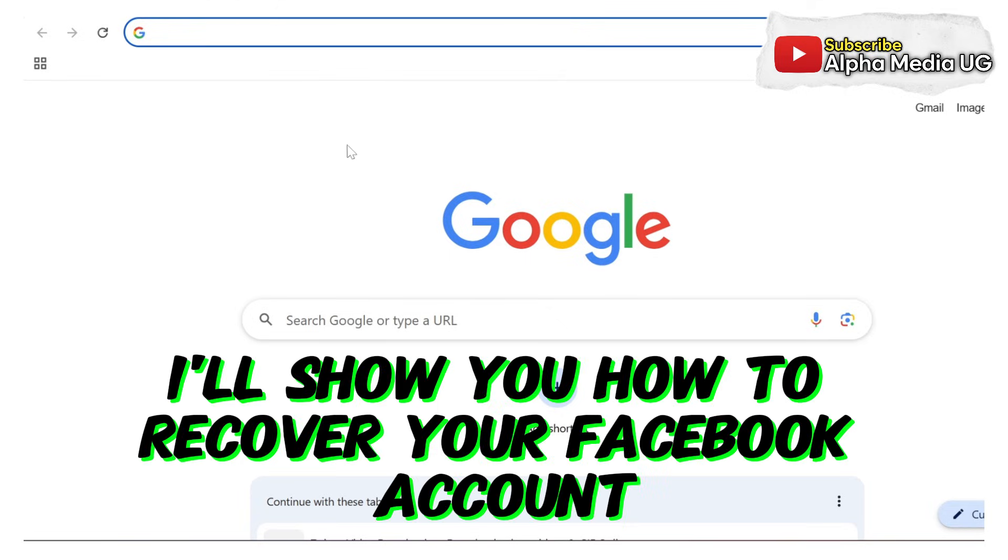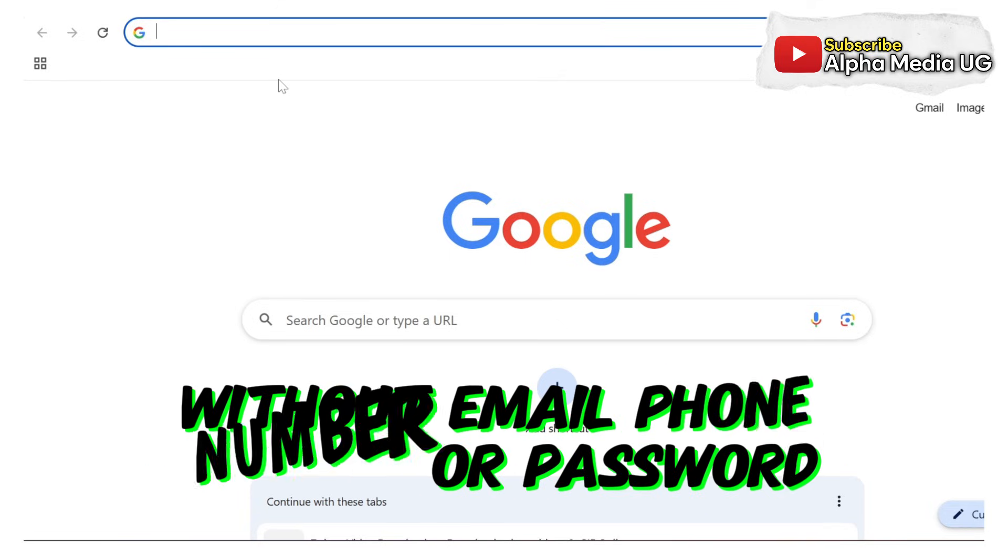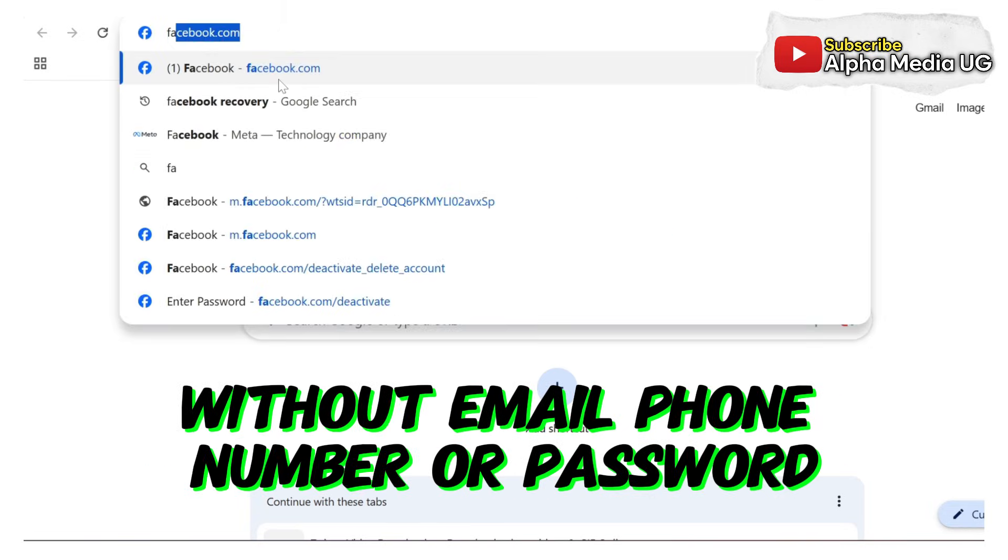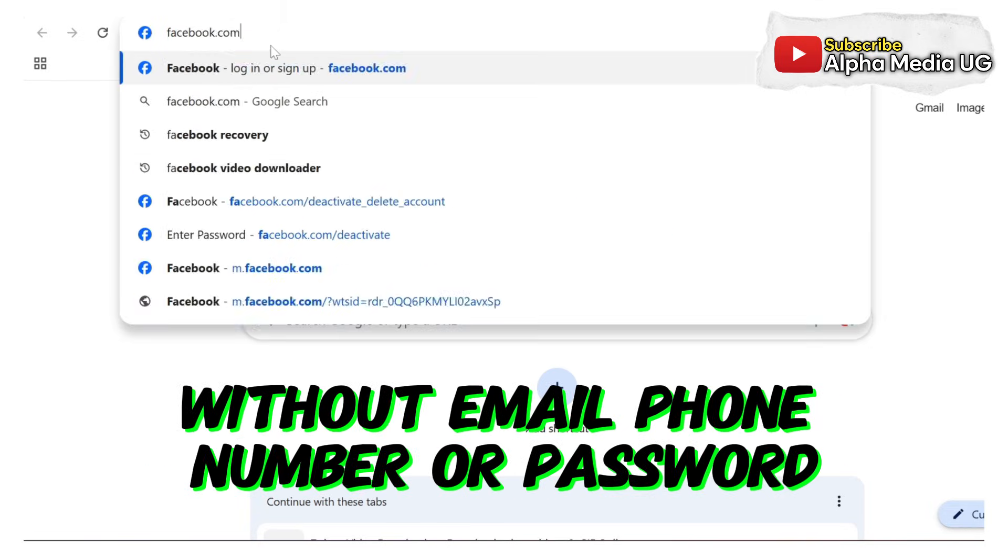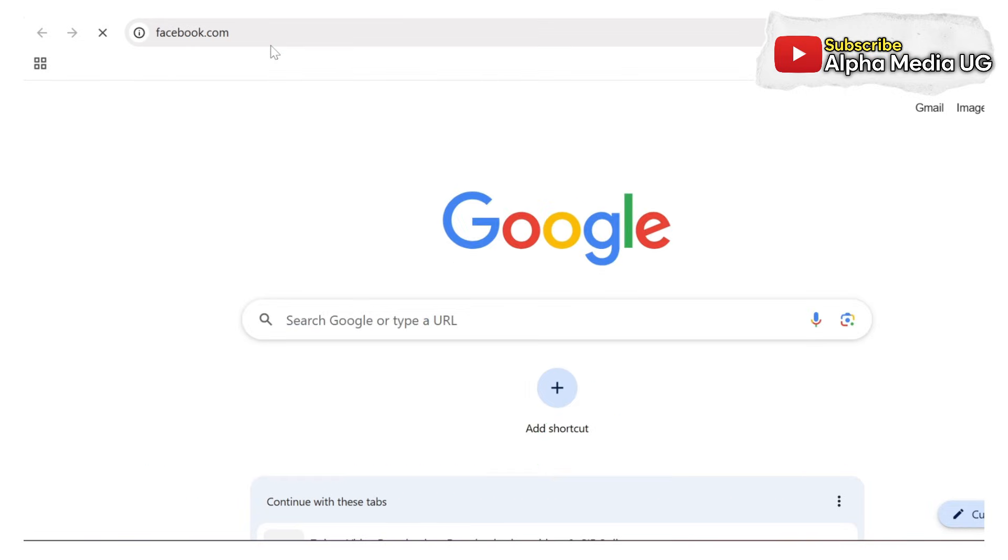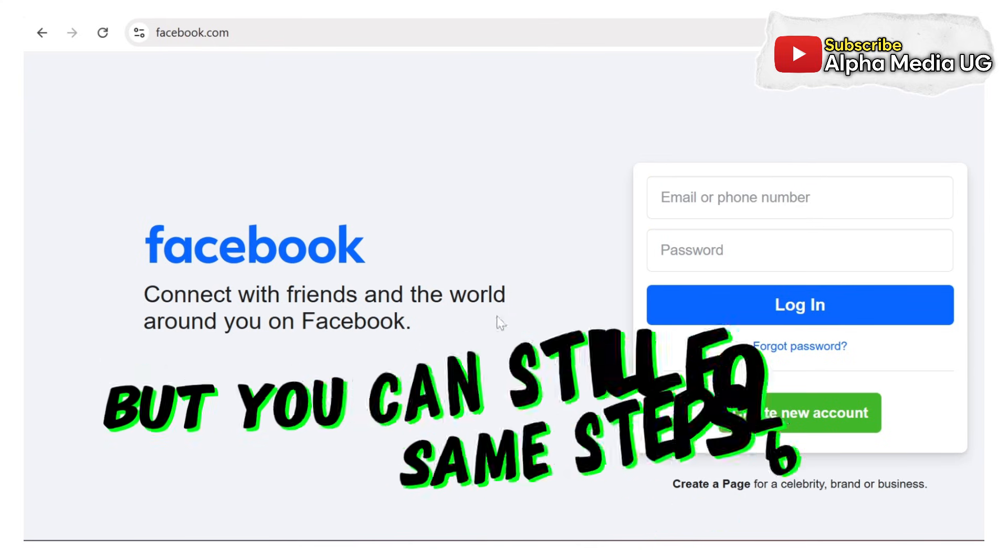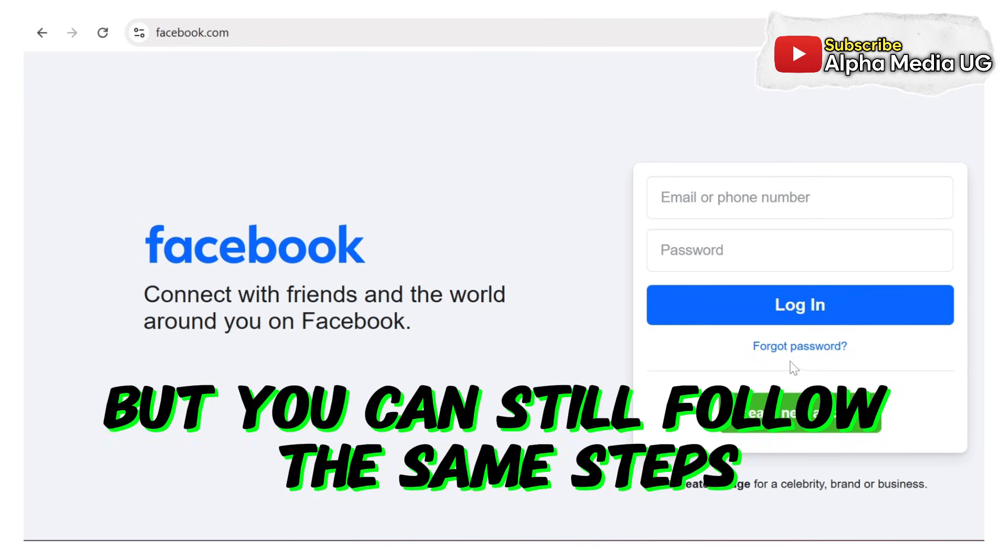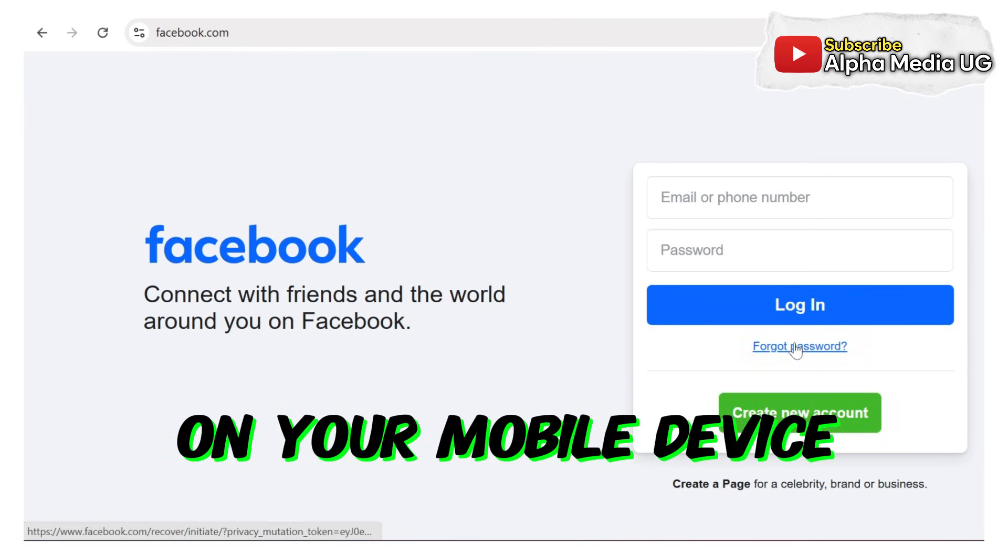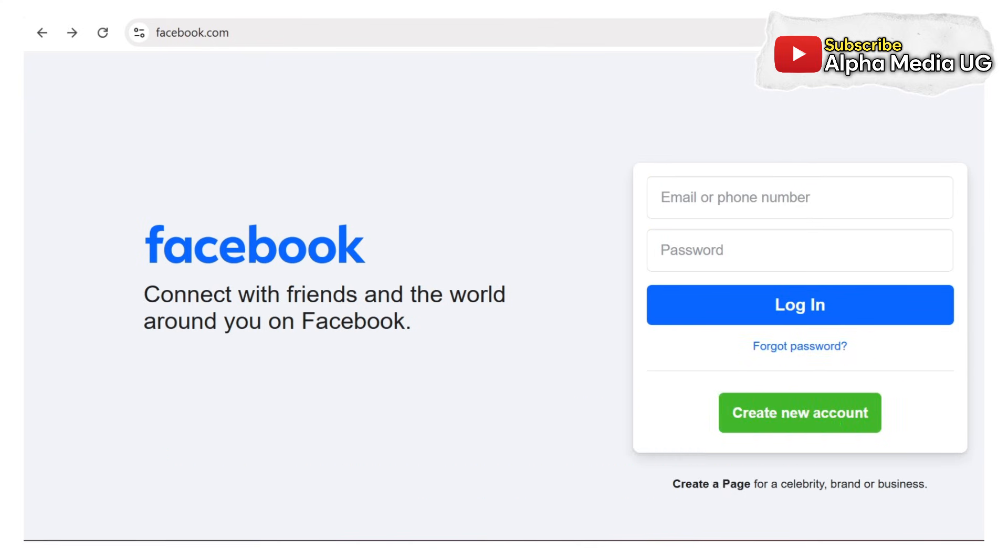I will show you how to recover your Facebook account without email, phone number or password. I'll be using a desktop version to demonstrate this, but you can still follow the same steps on your mobile device.